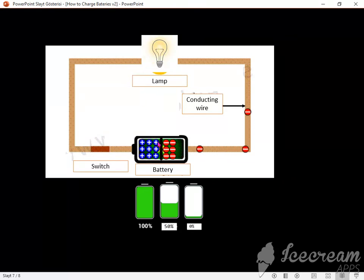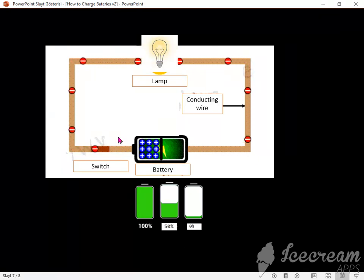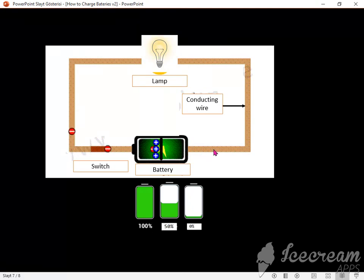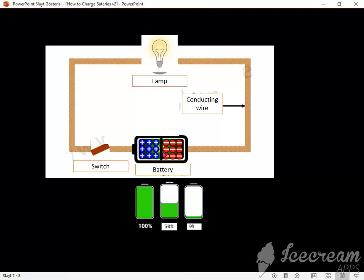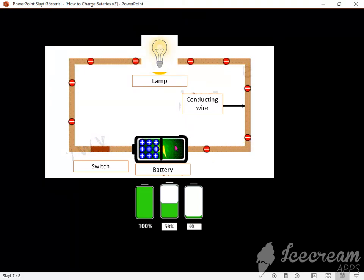However, when we connect a fully charged battery to a circuit system, we see that the negative side will send electrons to the positive side to be neutral. This situation continues until both sides are neutral.